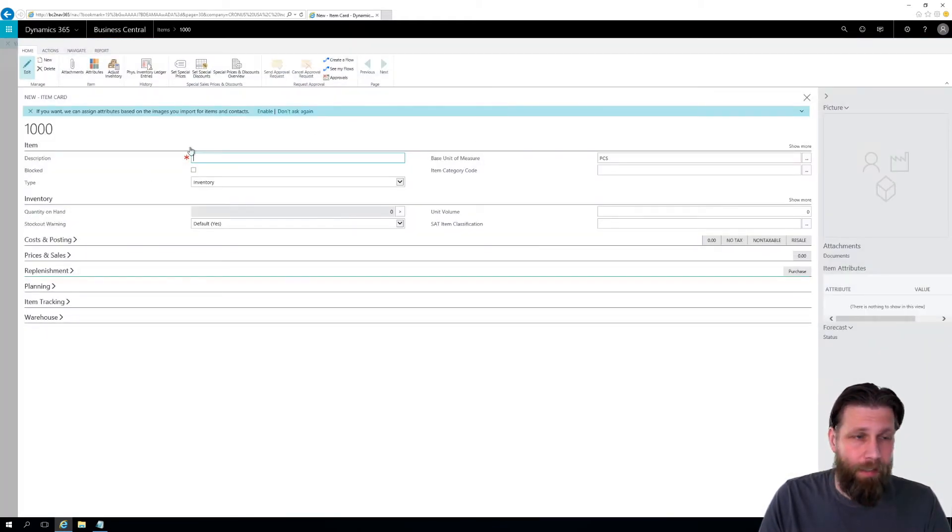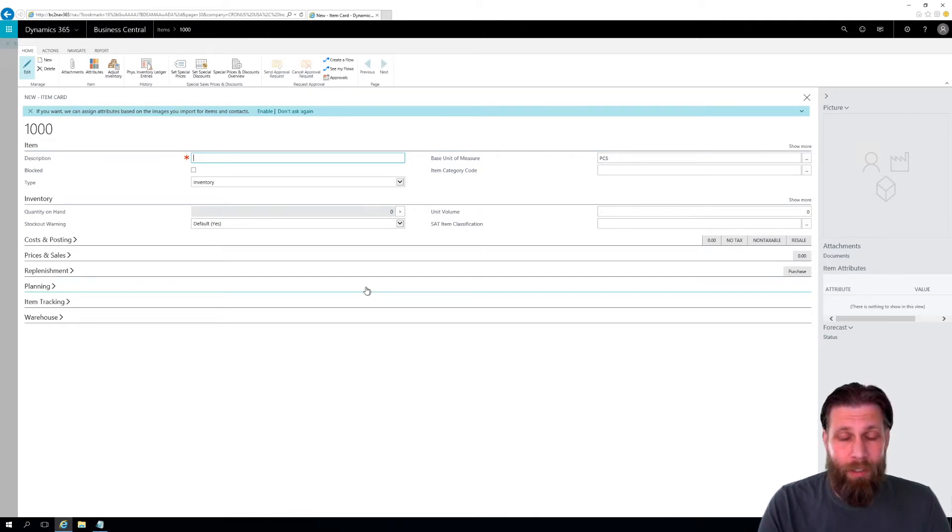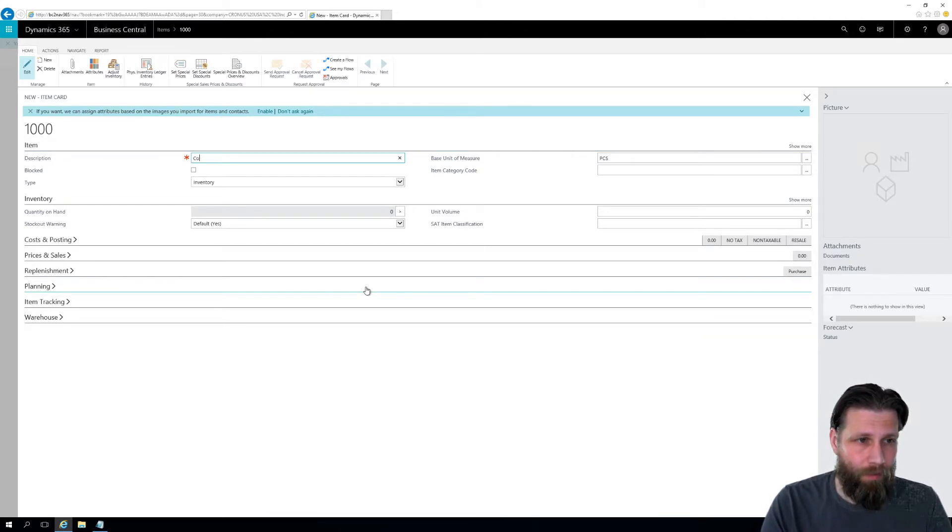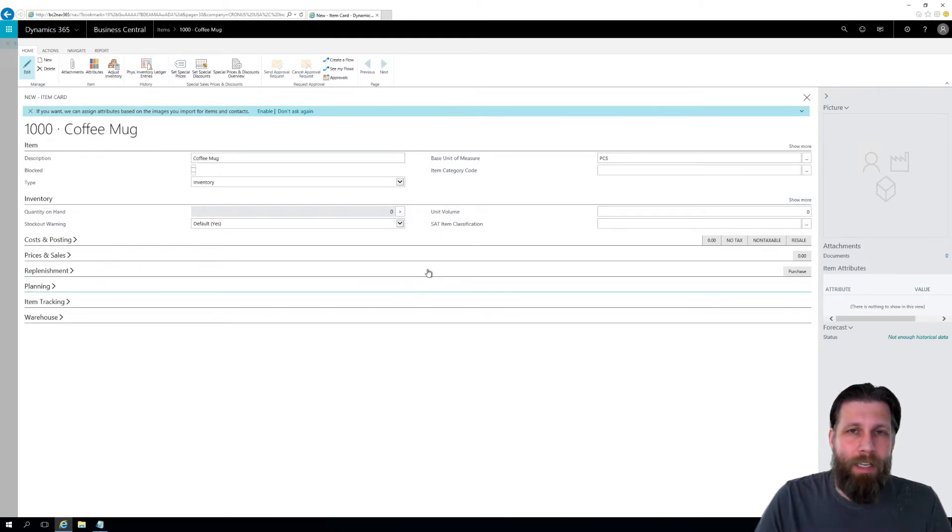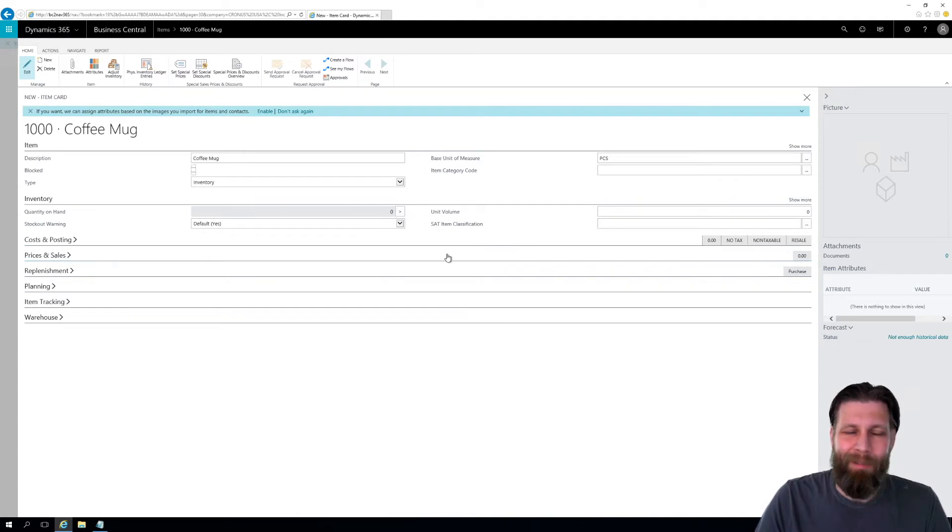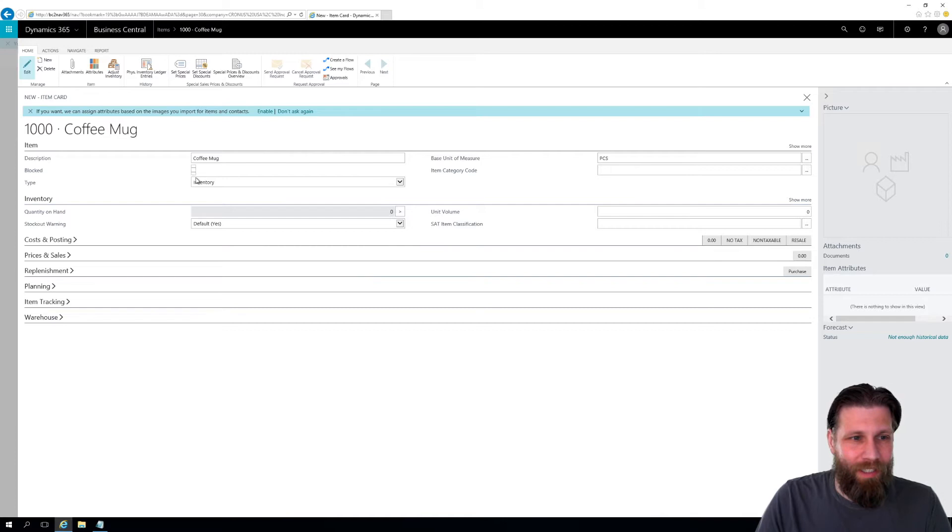And I get an item card asking for description. Since we are in the coffee business, we start with the coffee mug. If anybody notices that I'm overly excited, it is because this is pretty cool. I really like this product. So we can create the coffee mug.